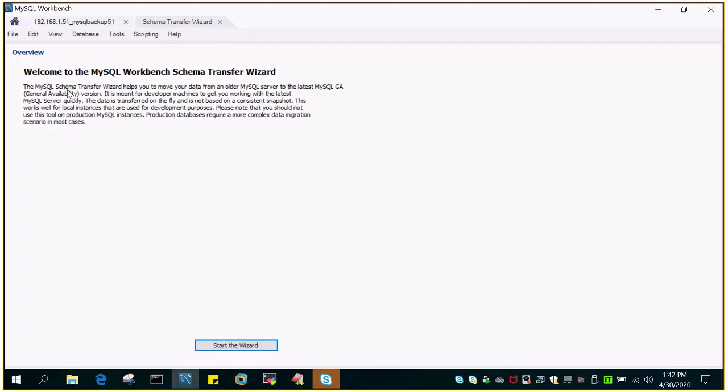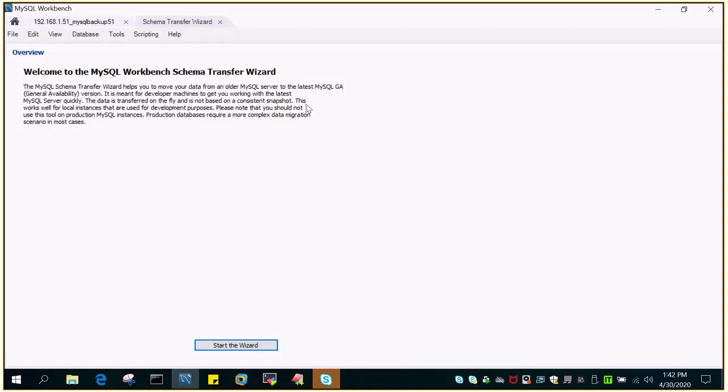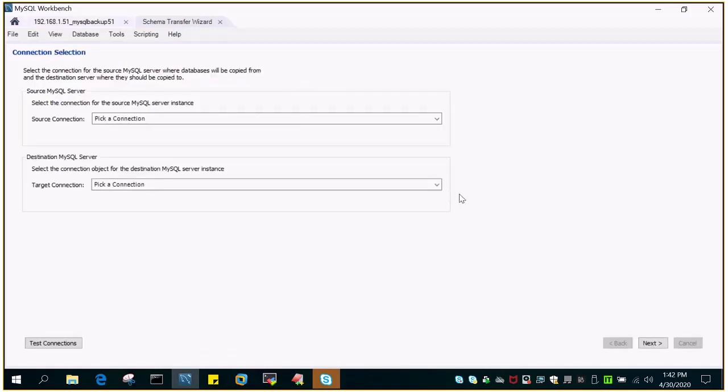Welcome to the MySQL Workbench Schema Transfer Wizard. The MySQL schema transfer wizard helps you move data from one older MySQL server to the latest MySQL. This is GA, general availability version. It is meant for developer machines to get you working with the latest MySQL server quickly. The data is transferred on the fly and is not based on a consistent snapshot. This works well for local instances used for development purposes. Please note that you should not use this tool on production MySQL instances.